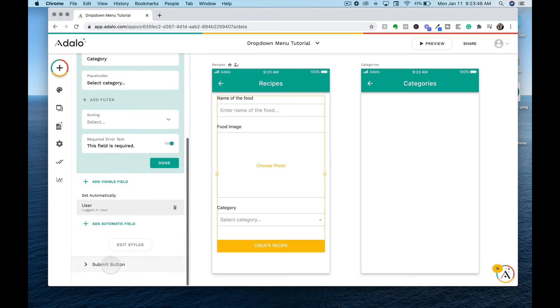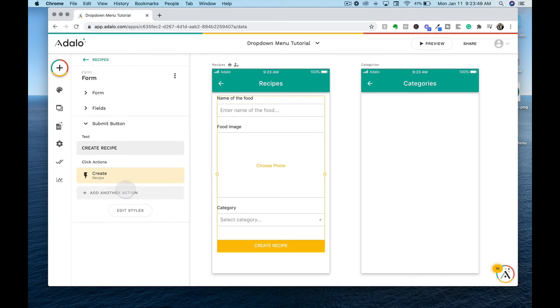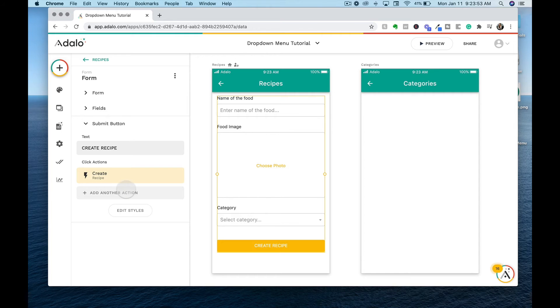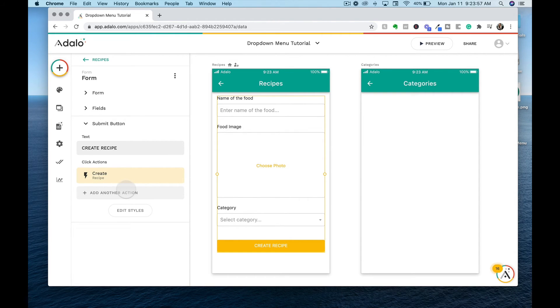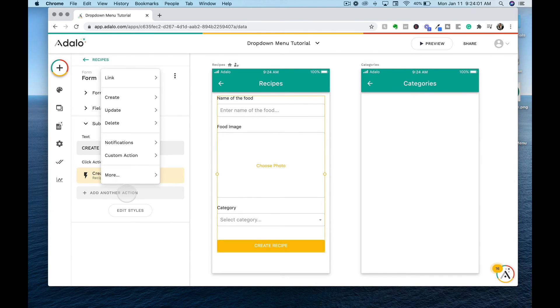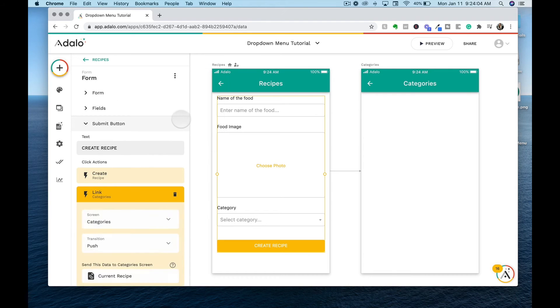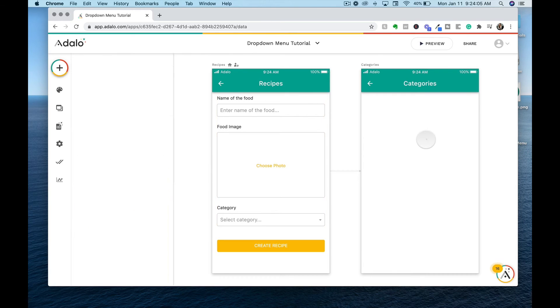Then what we want to do is go to the button, and Adalo already creates a create action for us, meaning that it creates a new record within our database, but we want to be able to see the recipes. So we are going to link it to the category screen.